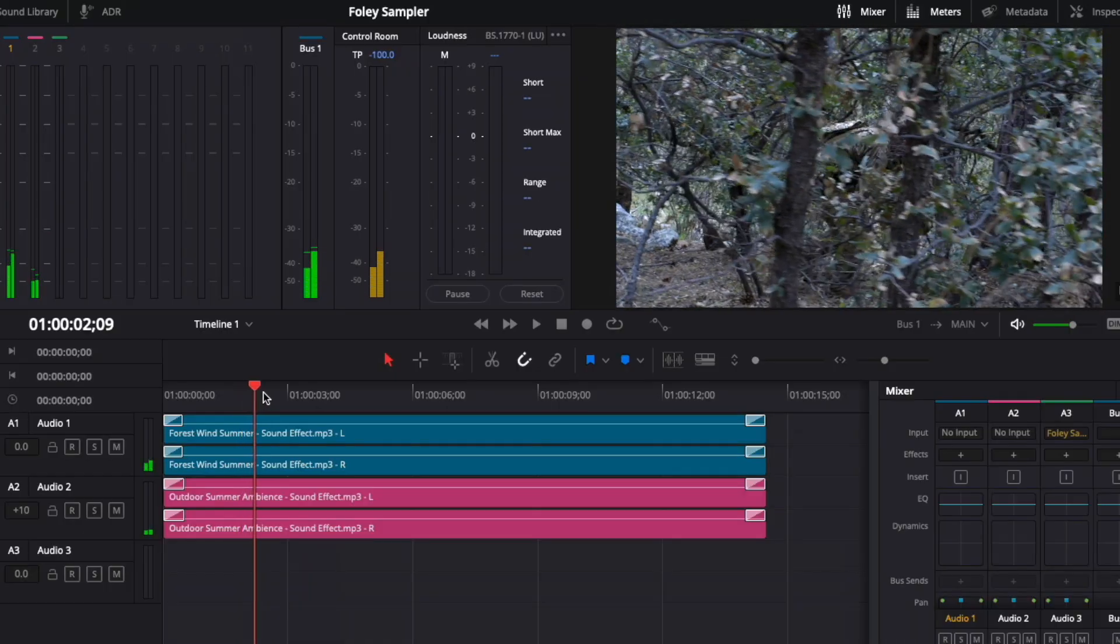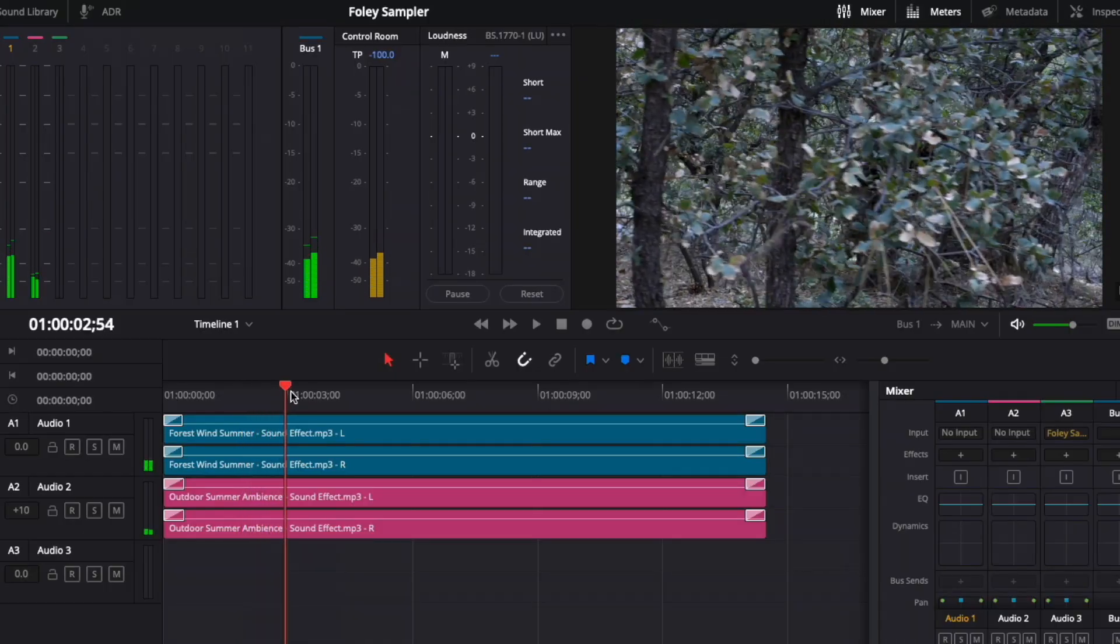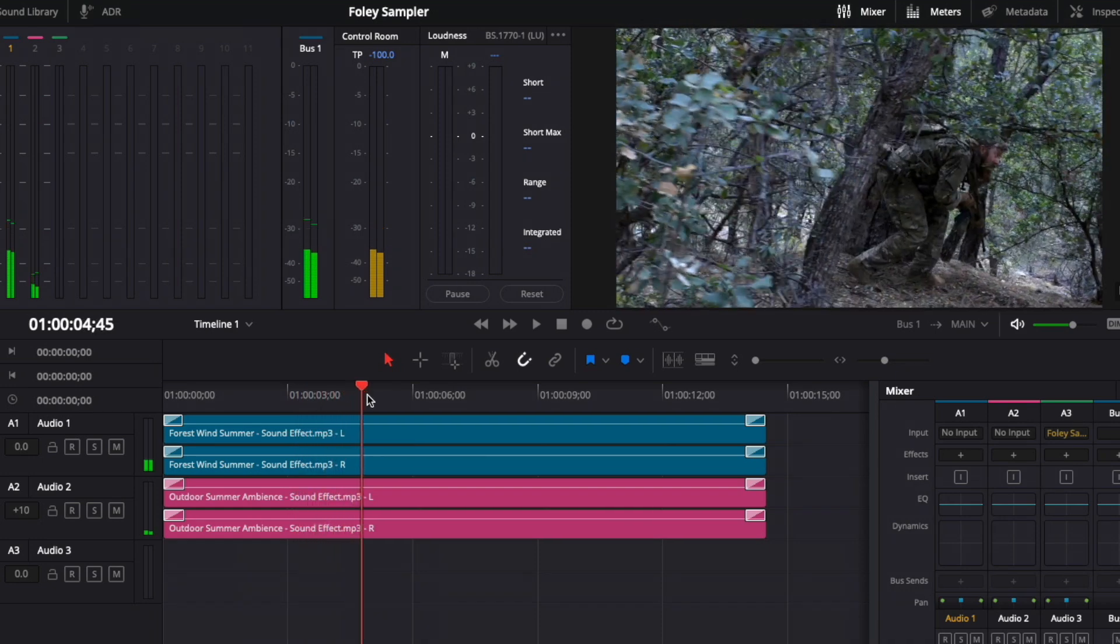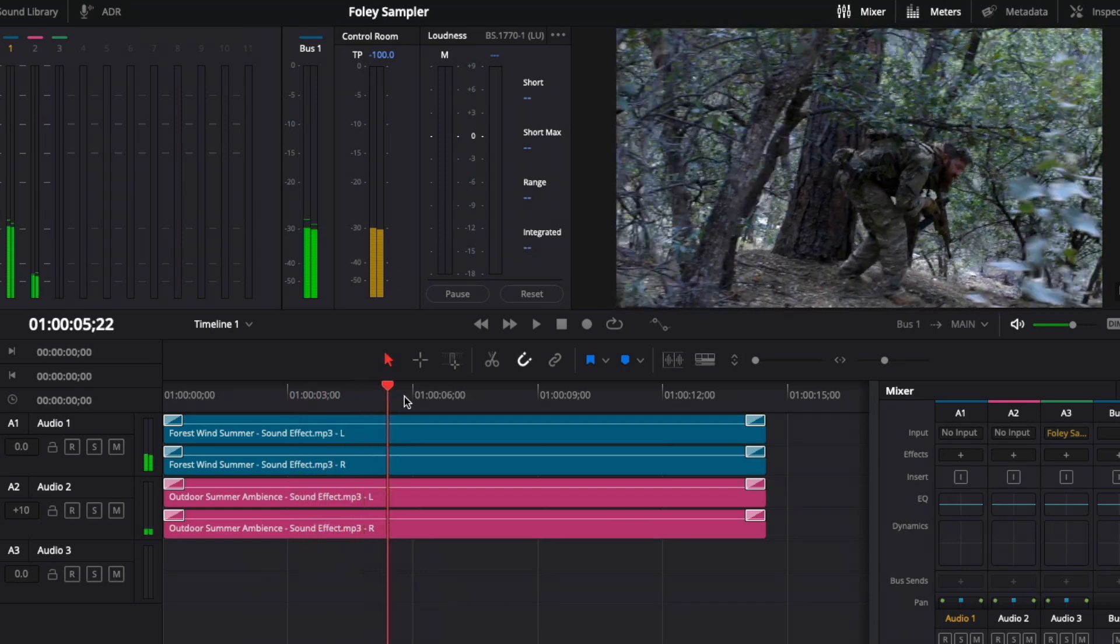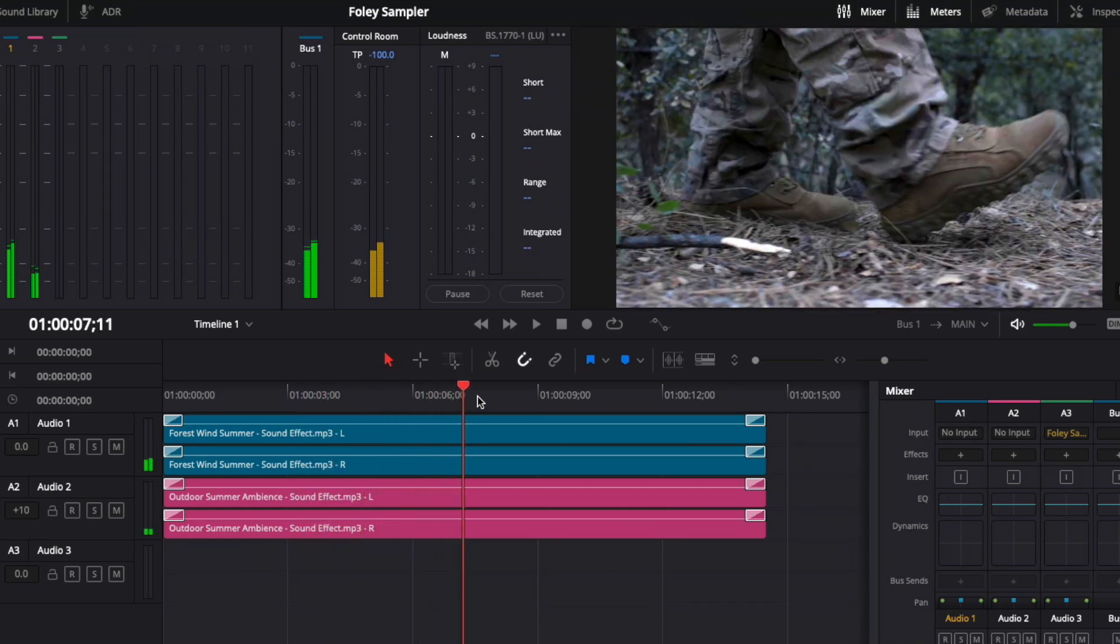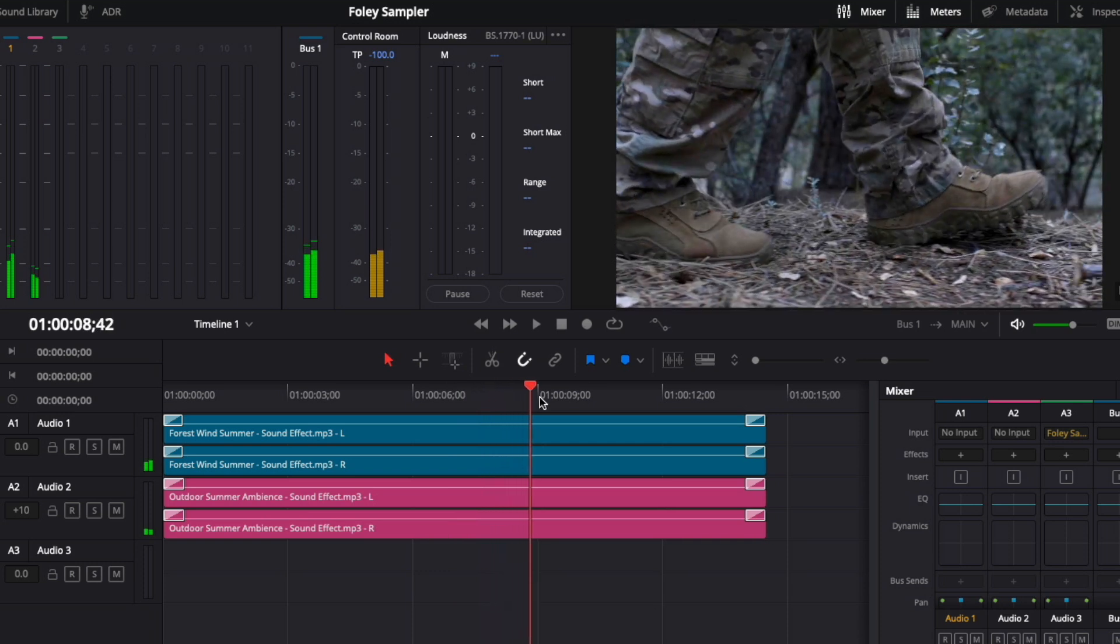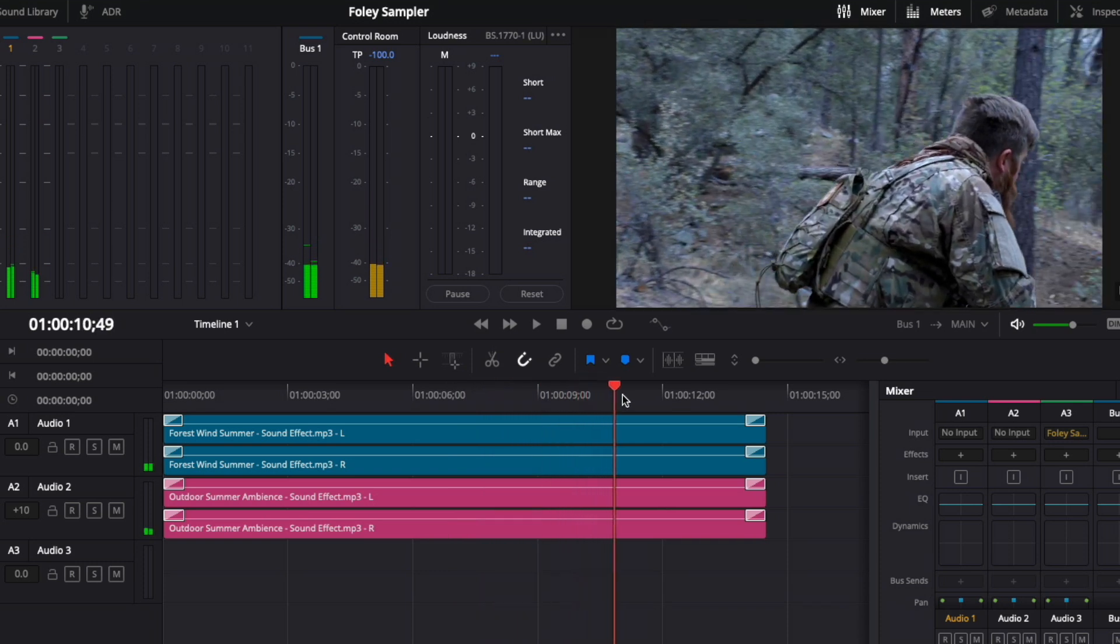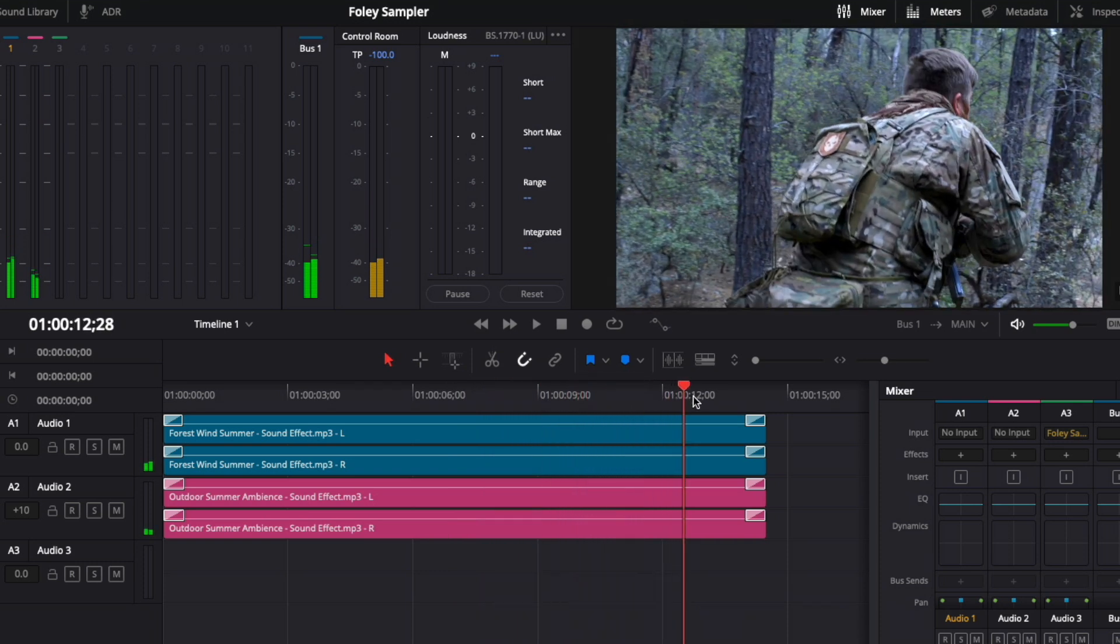Here's a sequence of shots from a short film our team worked on of a soldier stealthily moving through a forest. While we did record sound on set, I wanted to augment his footsteps with some additional Foley sounds.